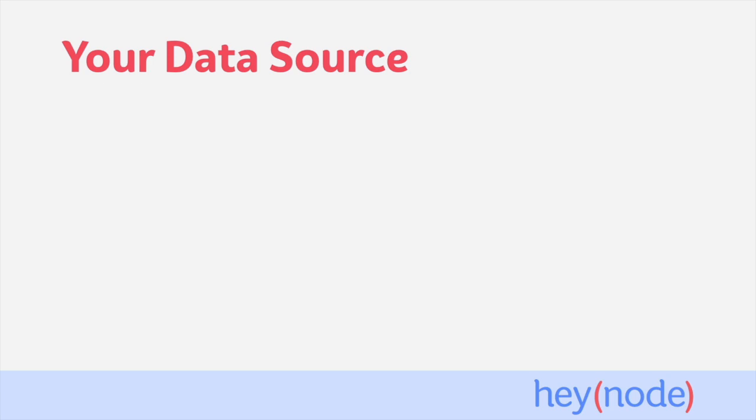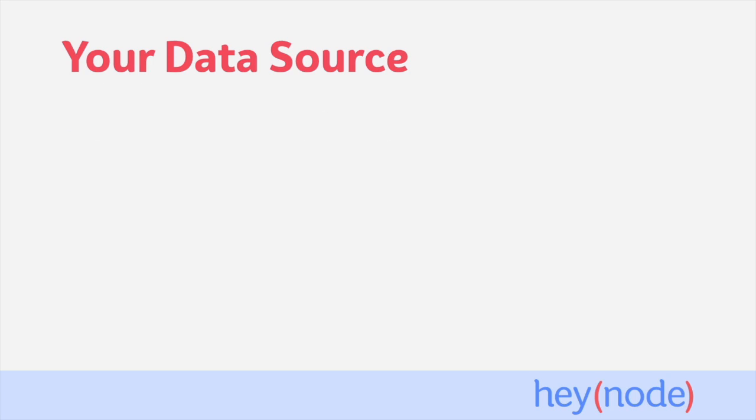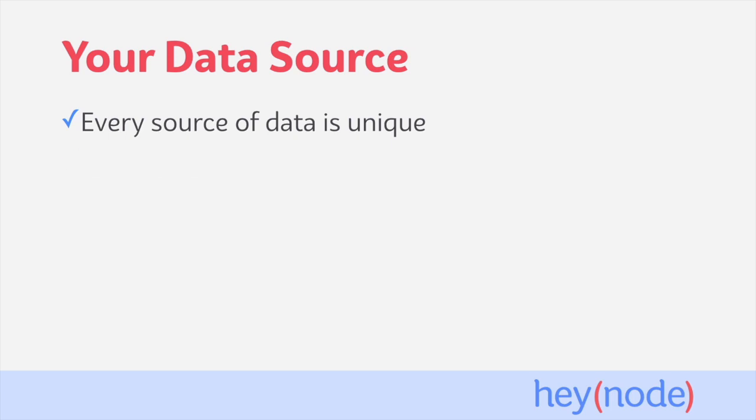Before we get into this, let's talk about how you can apply what we're going to learn to your own data sets. Every source of data is unique, so when you're creating an ETL pipeline for your own data, here's some things that you should think through first. Spend the time up front thinking about what constraints your data source has and how you'll need to access it.